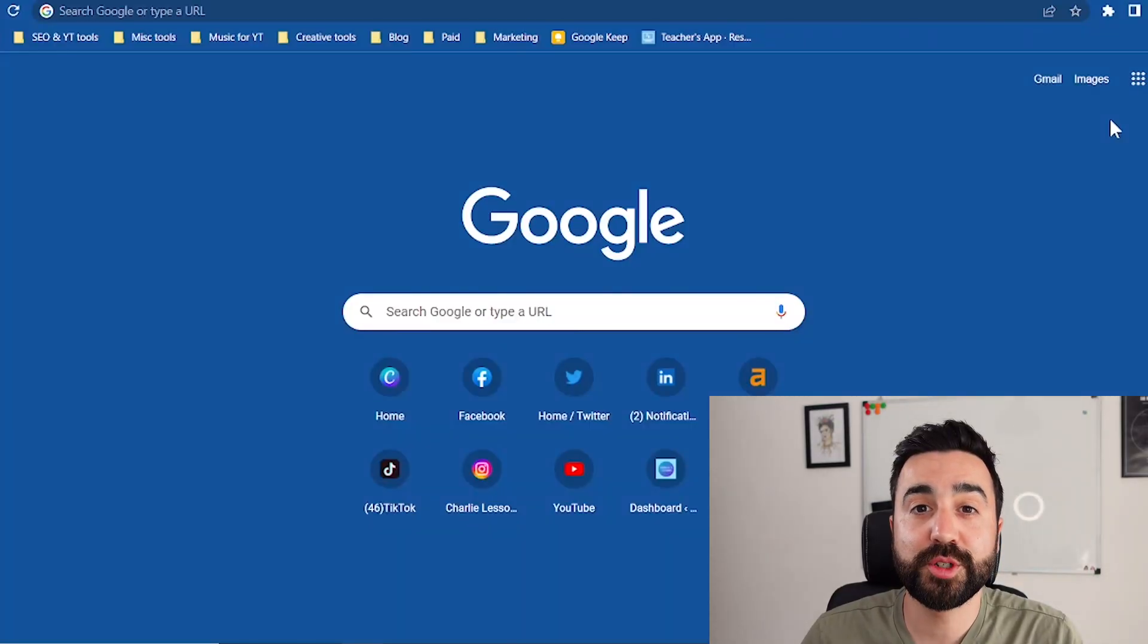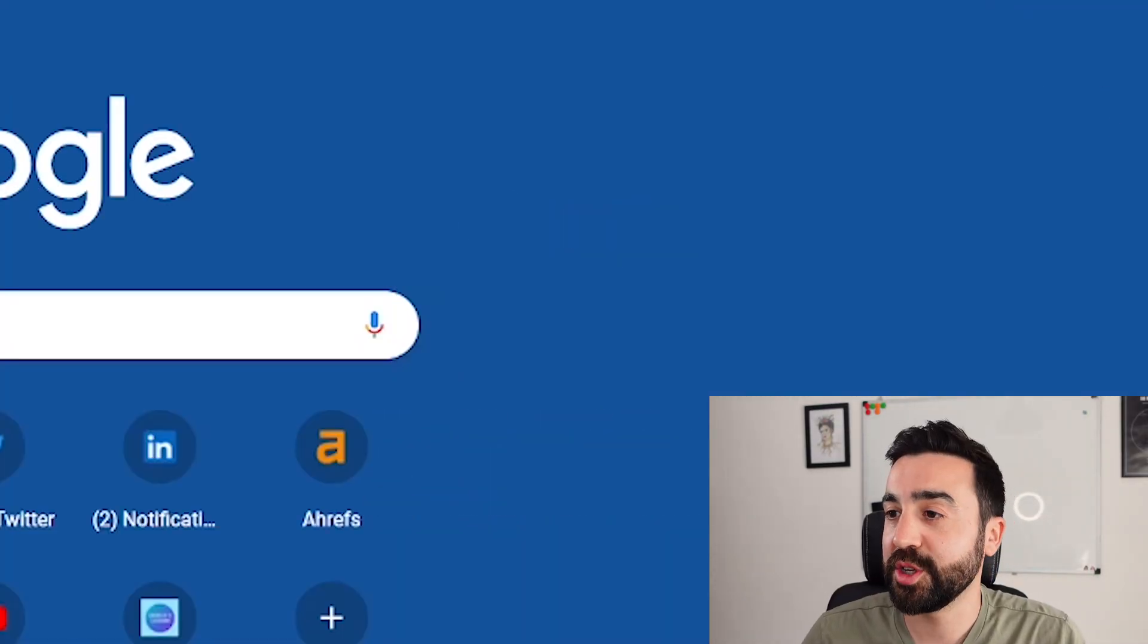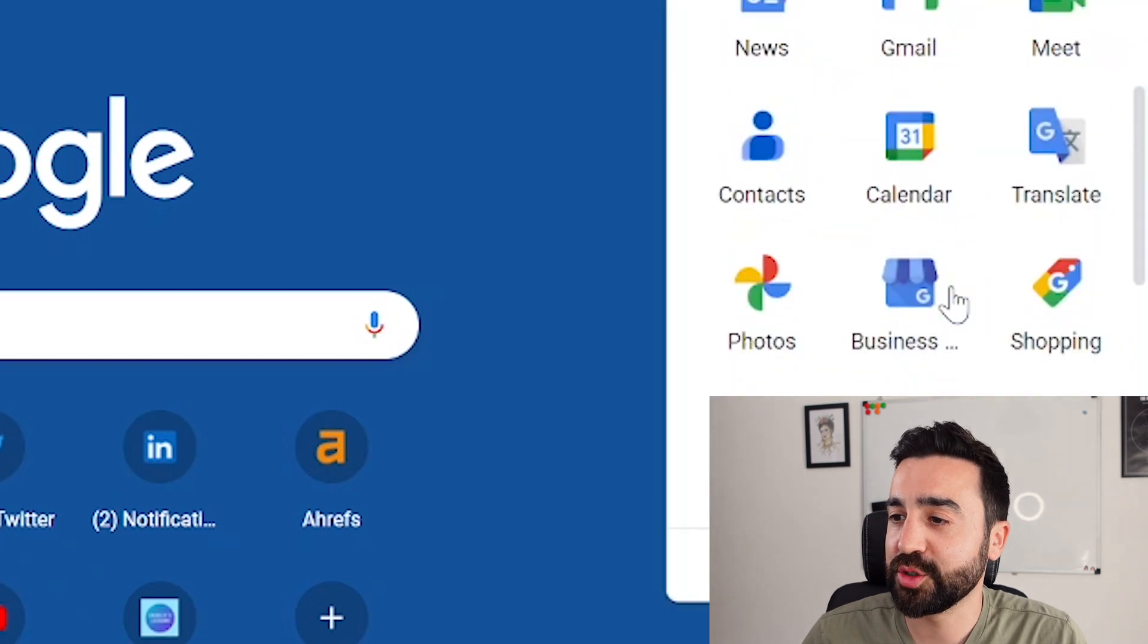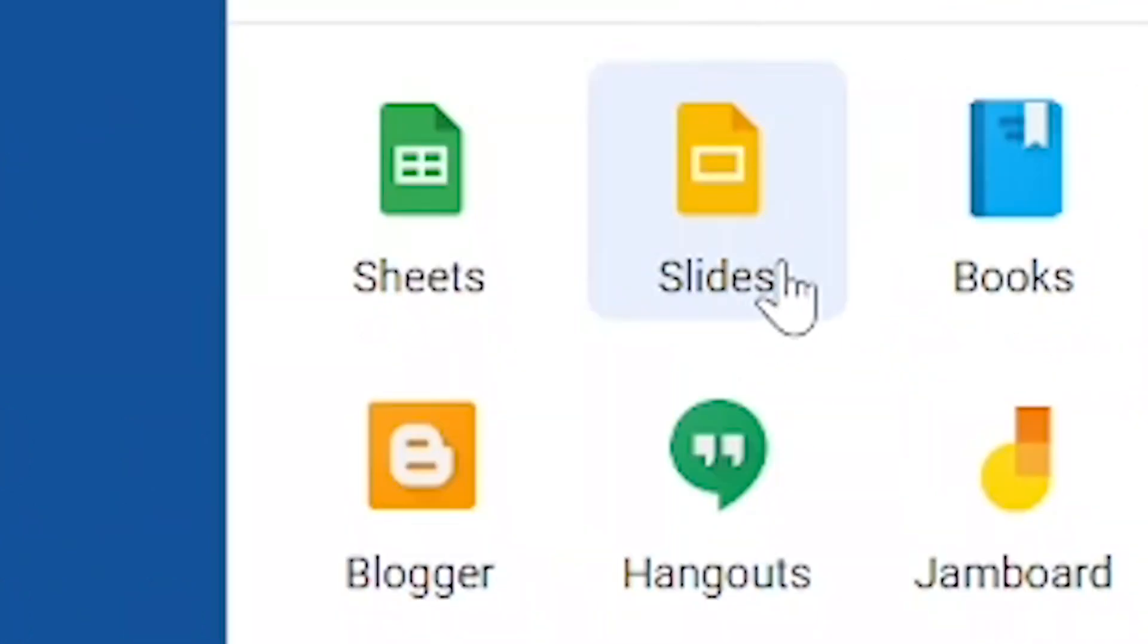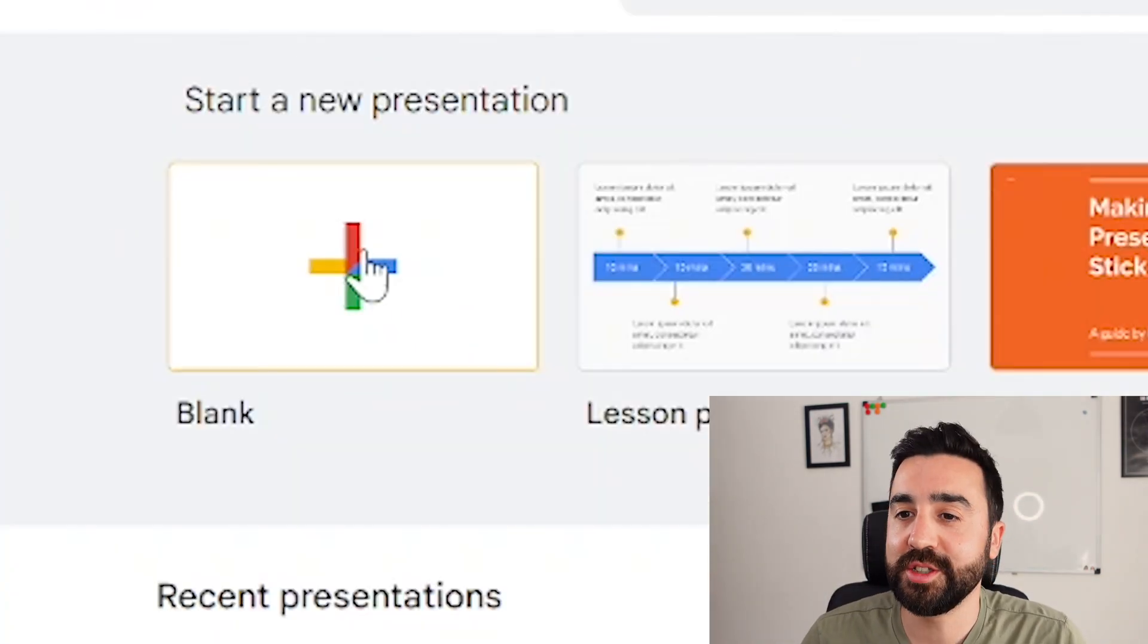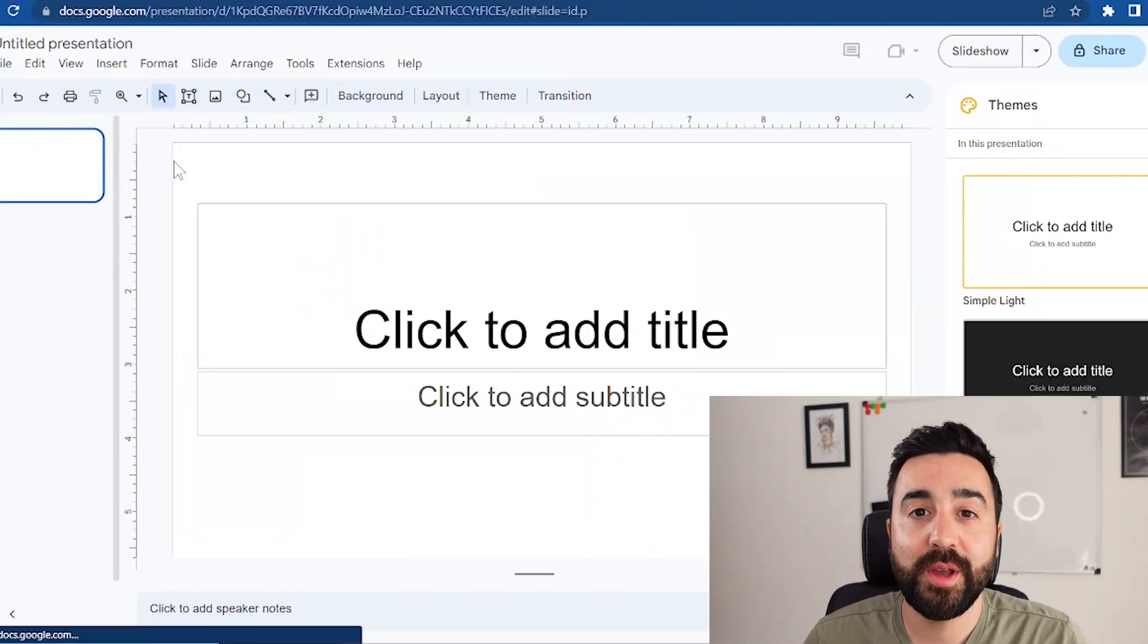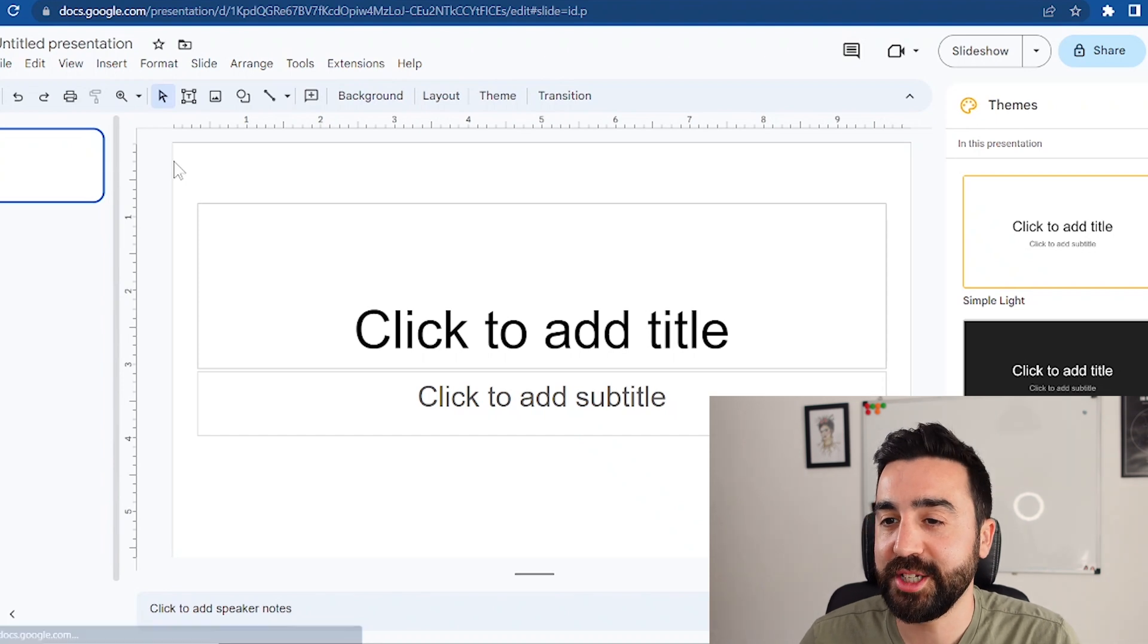To do this we're going to use Google Slides. So we just go to the apps launcher and scroll down to an icon that looks like this called slides. We're now going to create a new presentation, so we're going to click blank, and here we have the beginning of our presentation.